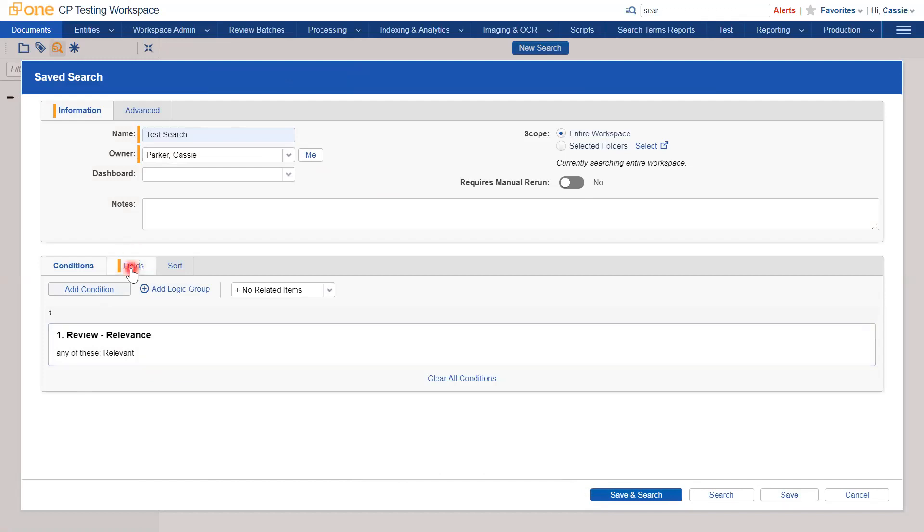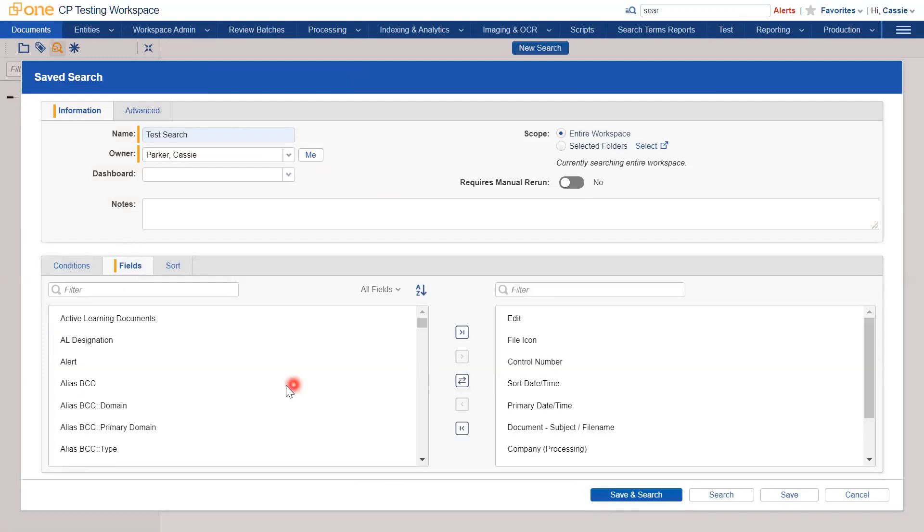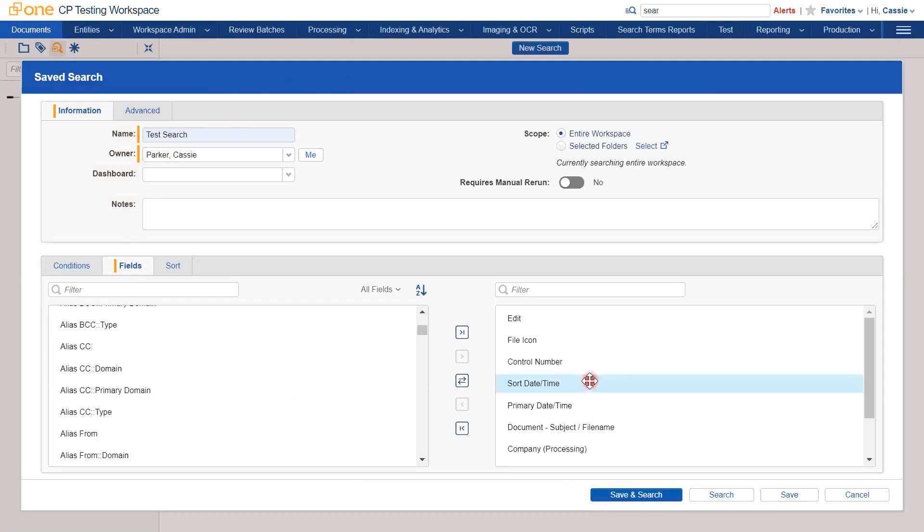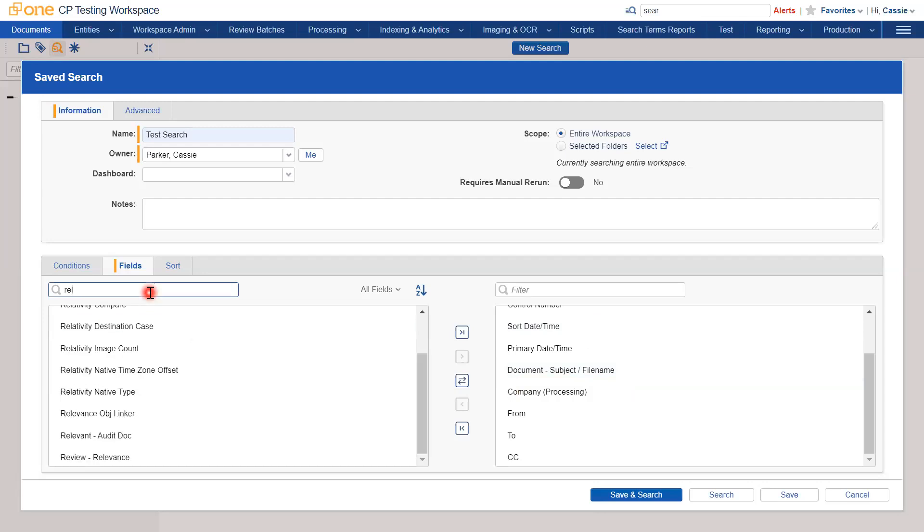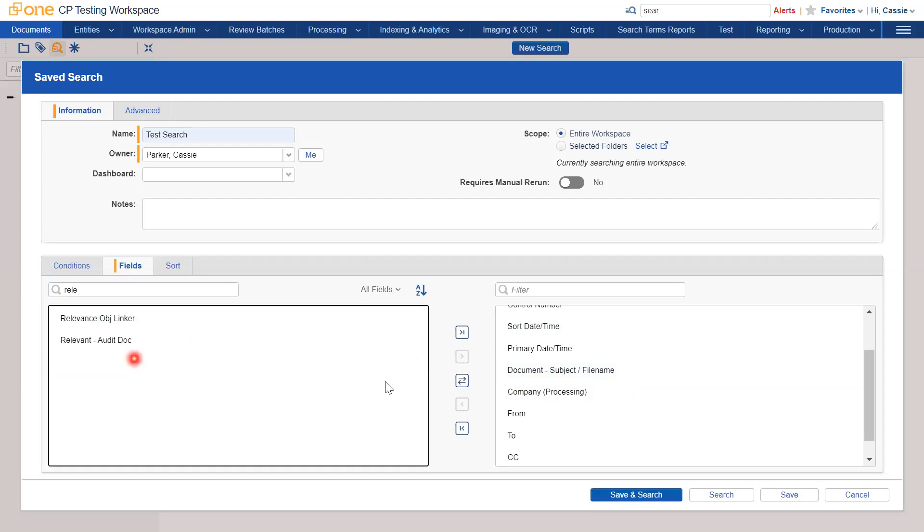We can then go to the fields tab and we can add fields to the results. These are the defaults on the right. On the left hand side is where you can add more. To QC our search, I will add the relevancy field so we can see. You can see it's at the bottom here.